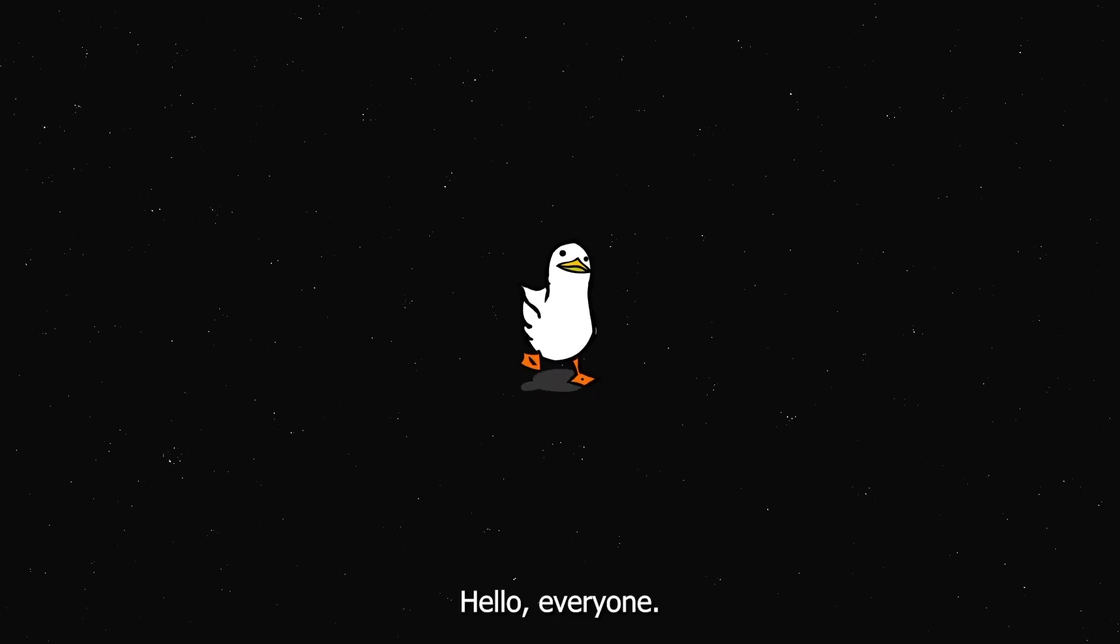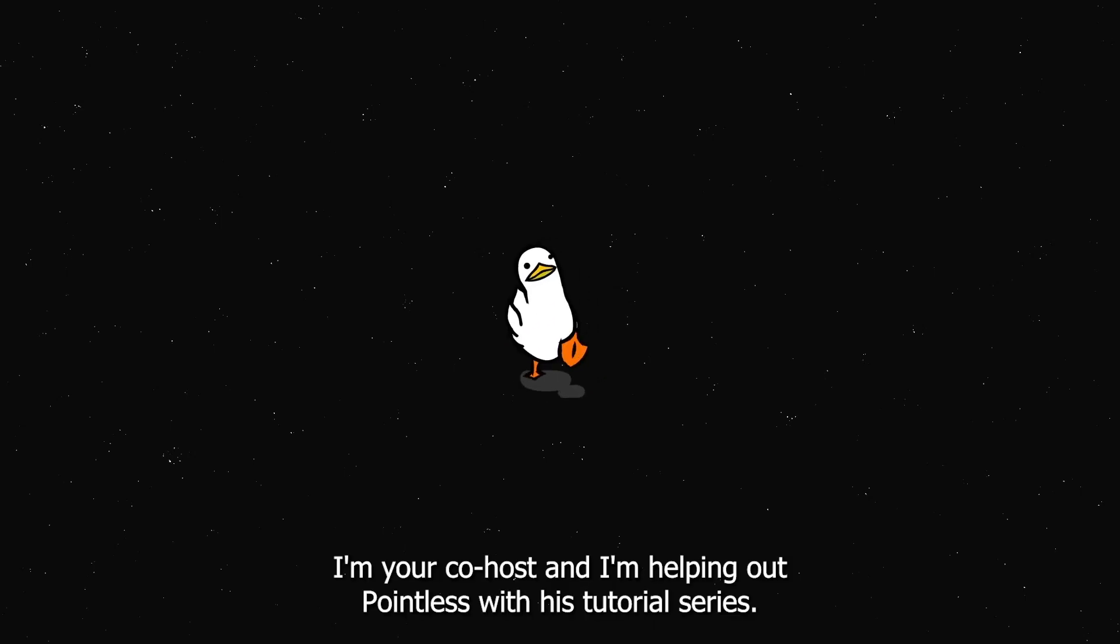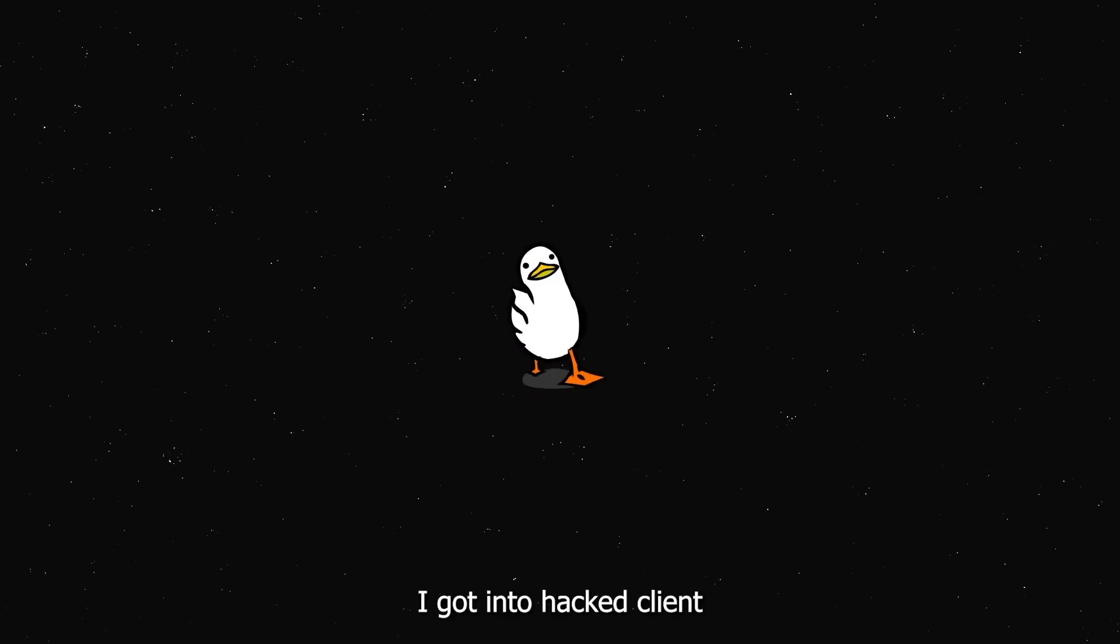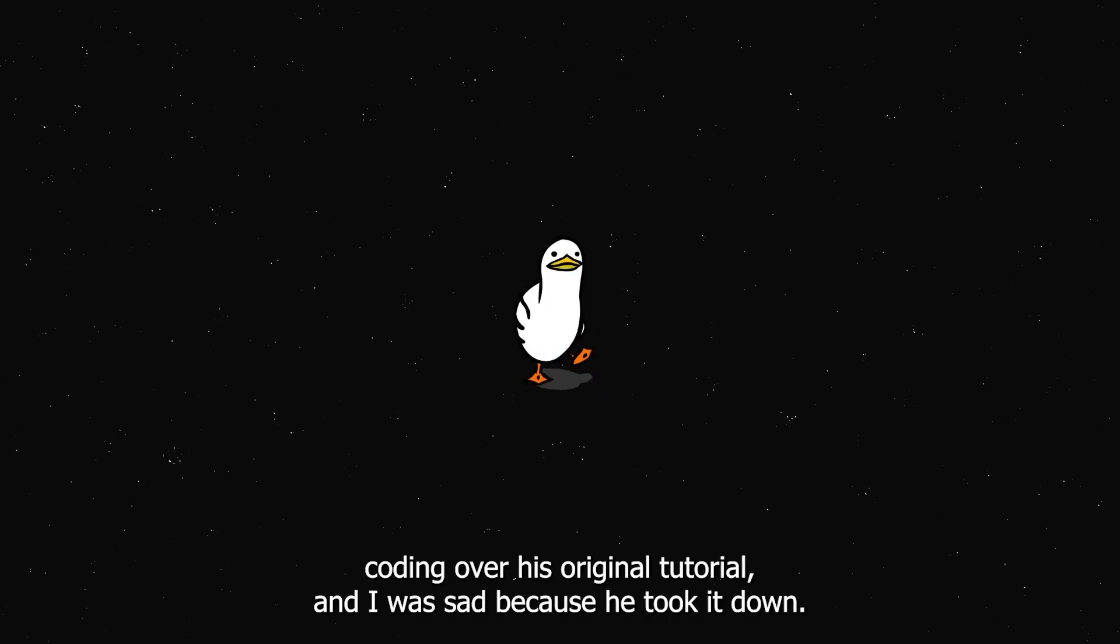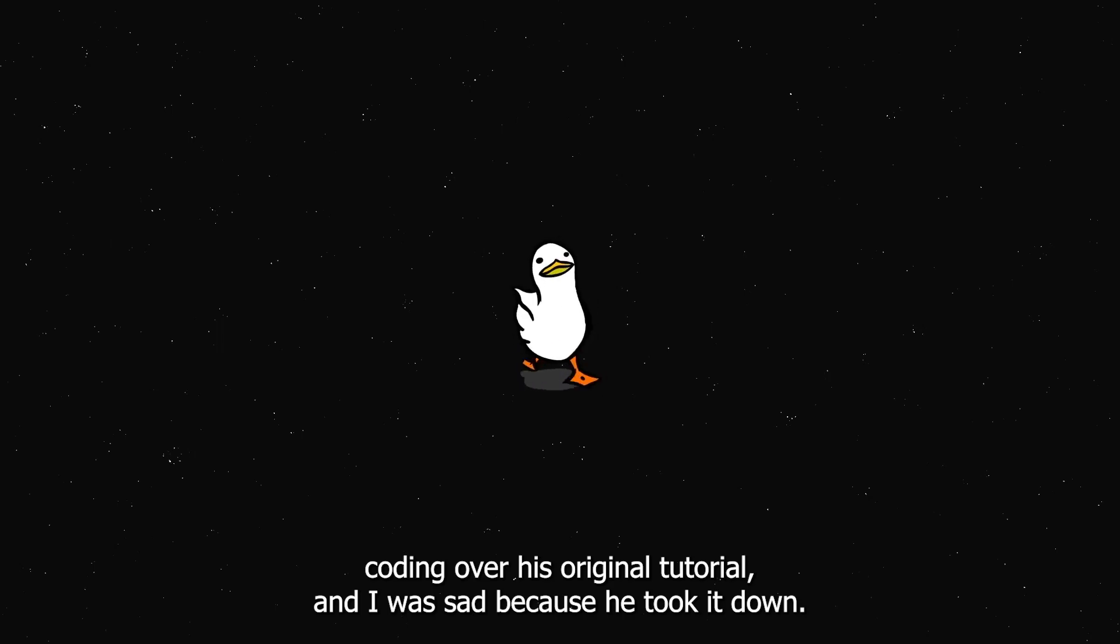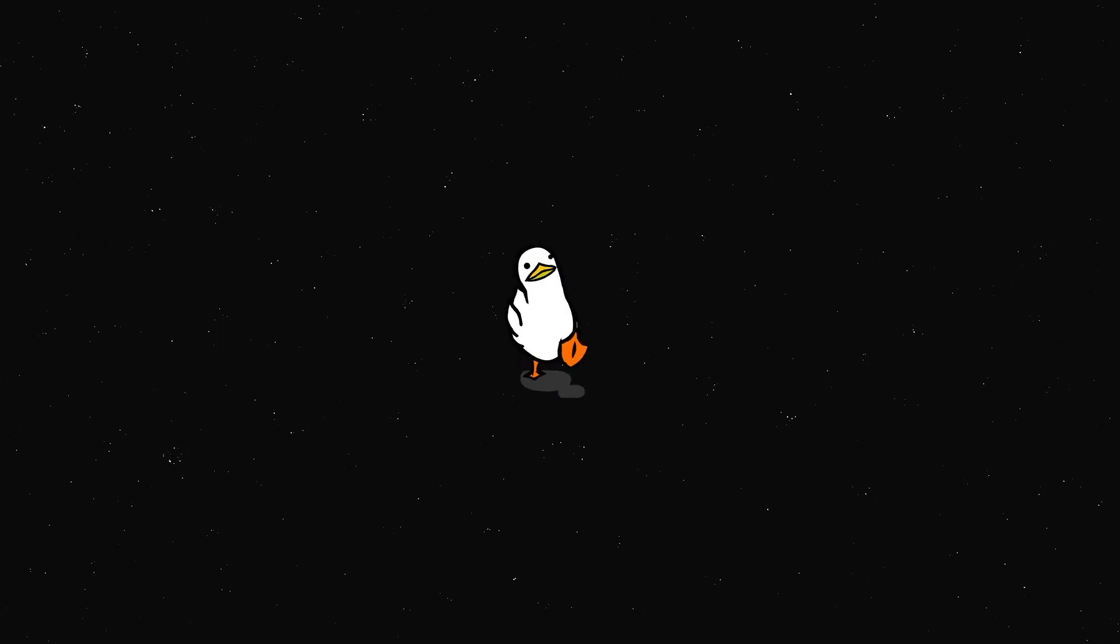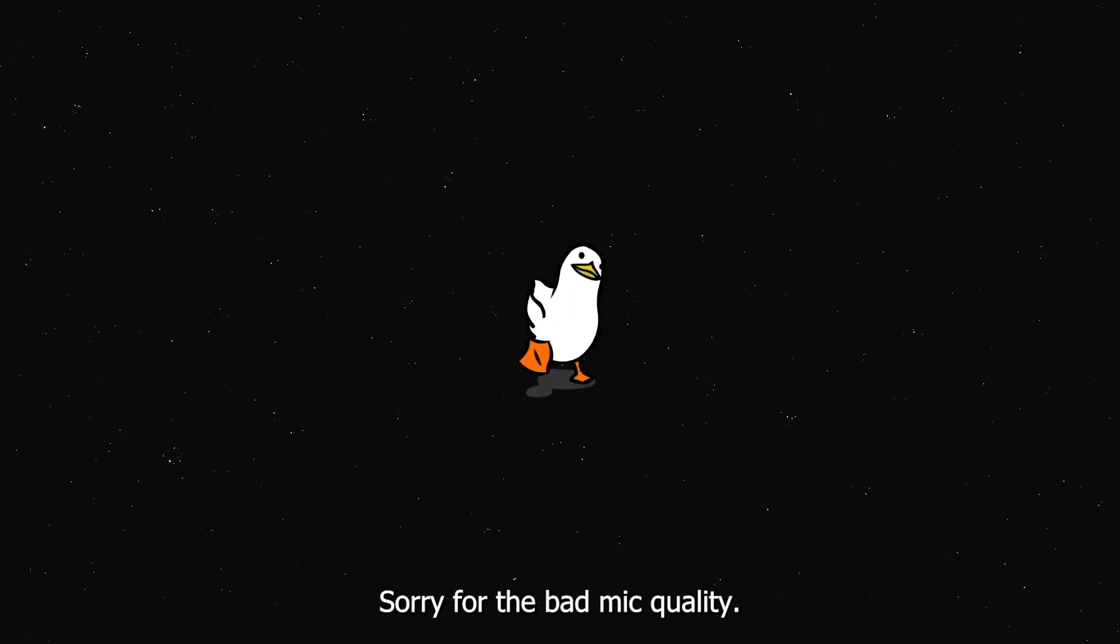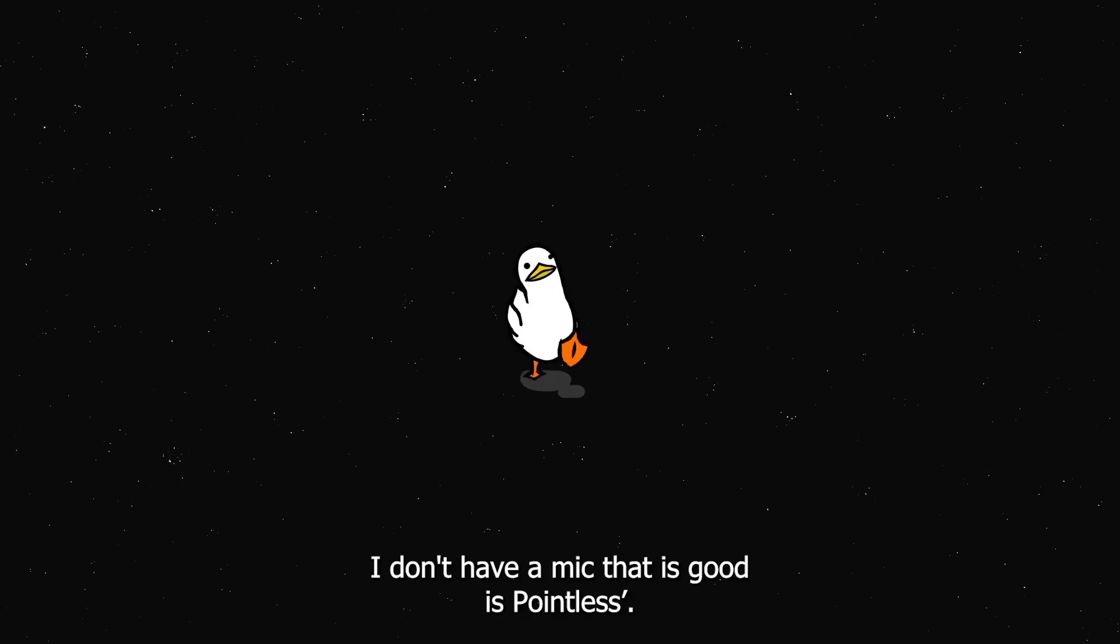Hello everyone, I am Nick, I'm your co-host and I'm helping out Pointless with his tutorial series. I got into hackline coding over his original tutorial and I was happy because he took it down so I decided to make a new one with him. Sorry for the bad mic quality, I don't have a mic that is good as Pointless is.